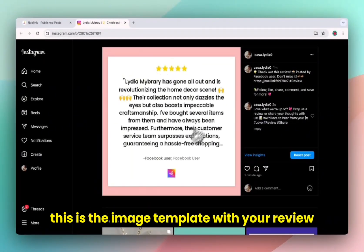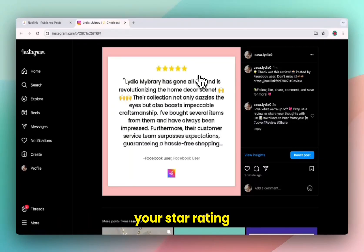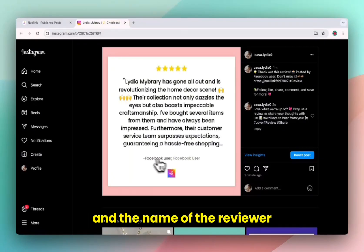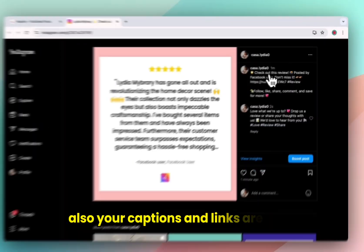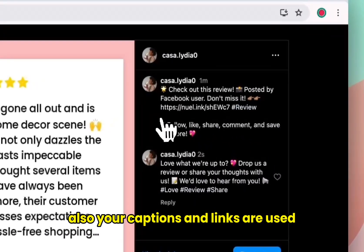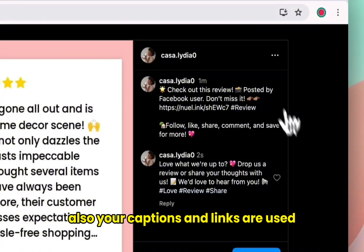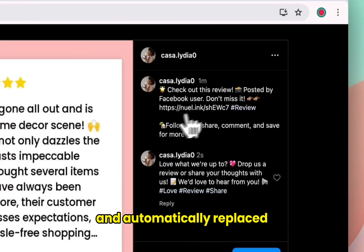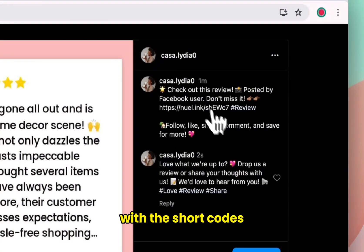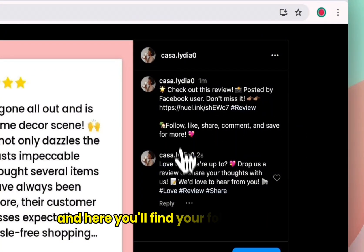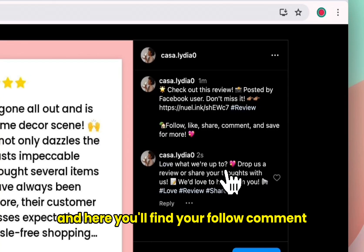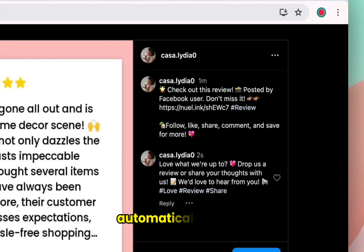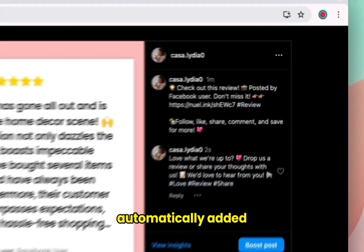This is the image template with your review, your star rating, and the name of the reviewer. Also your captions and links are used and automatically replaced with the shortcodes. And here you will find your follow-up comment automatically added.